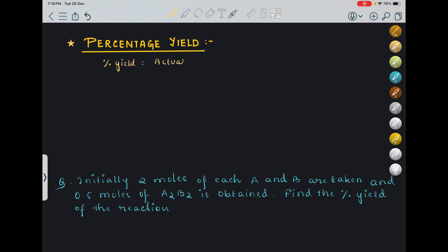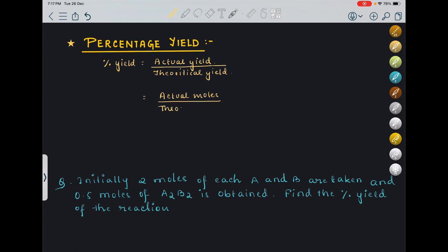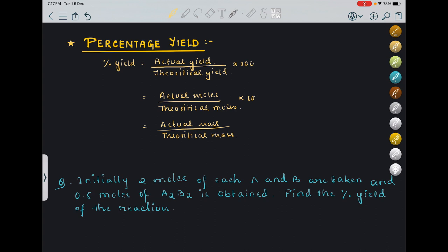Actual yield means we have actually done the experiment and obtained this much amount. That is divided by theoretical yield — theoretical yield is what we calculate using stoichiometry and limiting reagent concepts. In place of yields we can write actual moles upon theoretical moles, or actual mass upon theoretical mass, and since it is a percentage we multiply by 100.